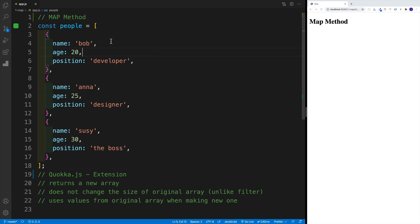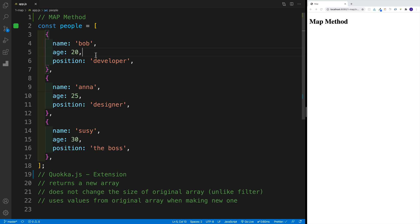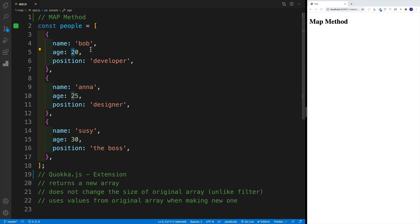In my example, I have a general people array, and in that array I have three objects — I have Bob and Susie — all of them have an age as well as a position property. What I would want to do is iterate over my people array and just grab the age. So that's going to be our first example.